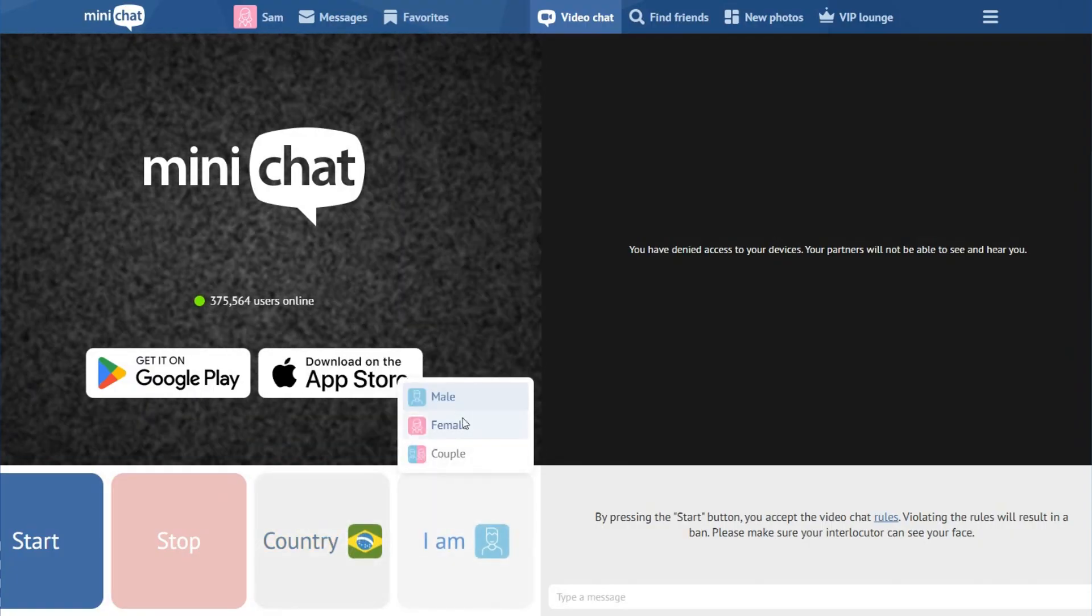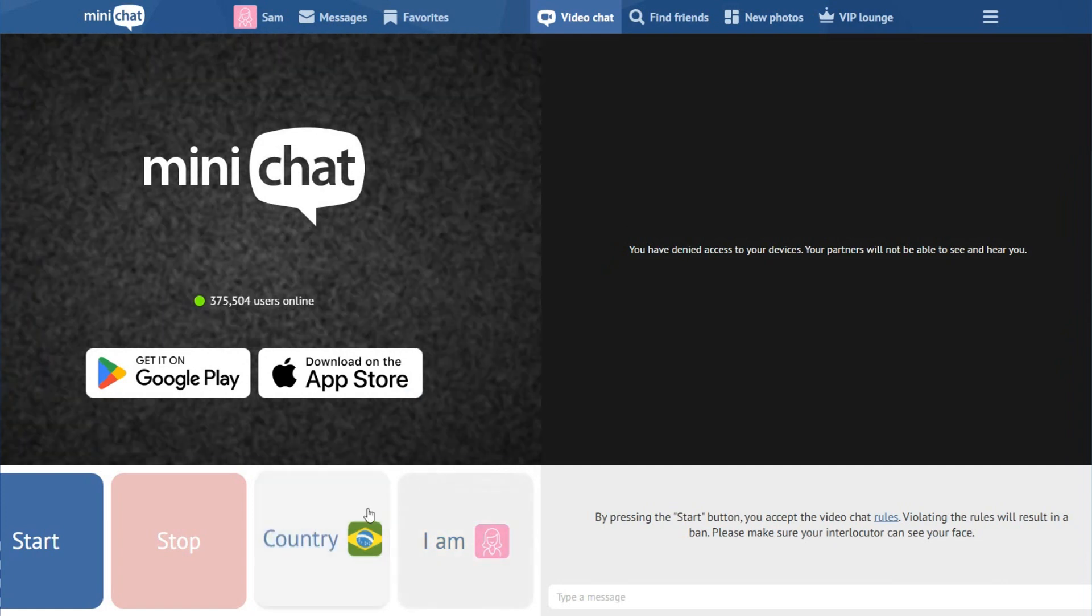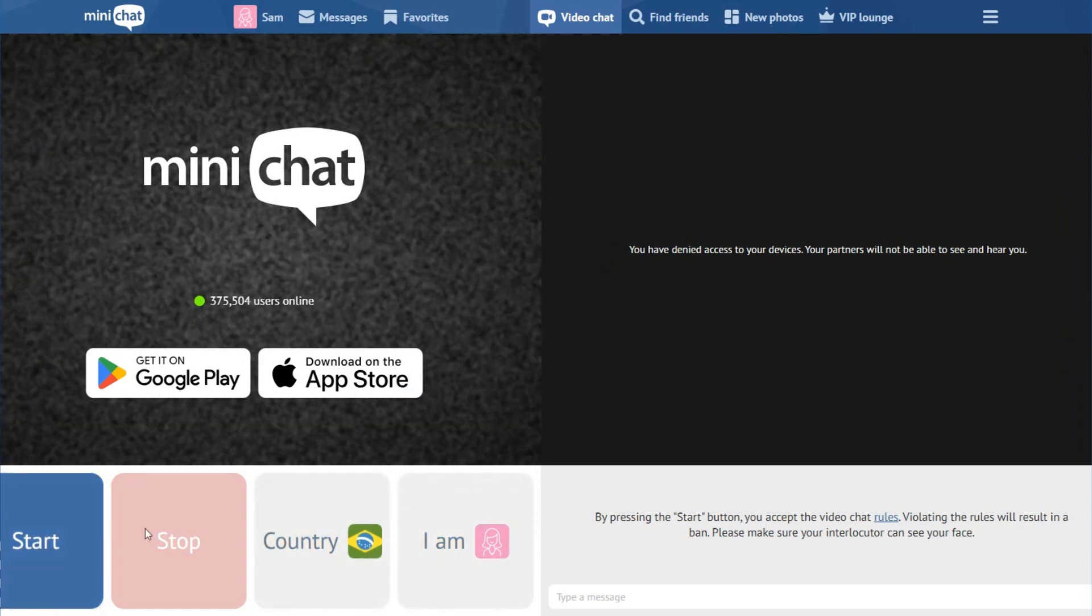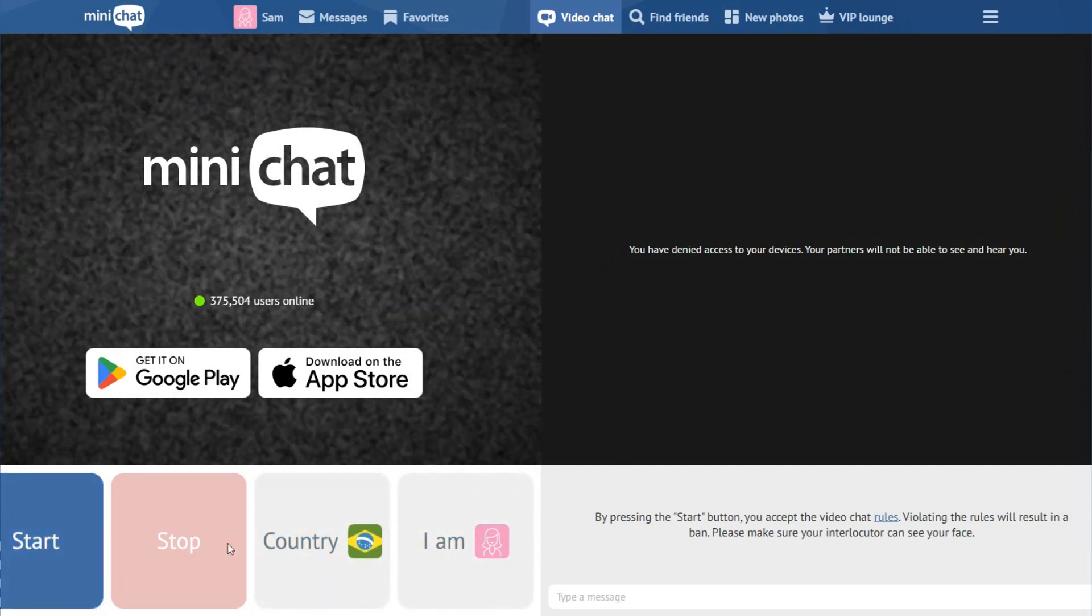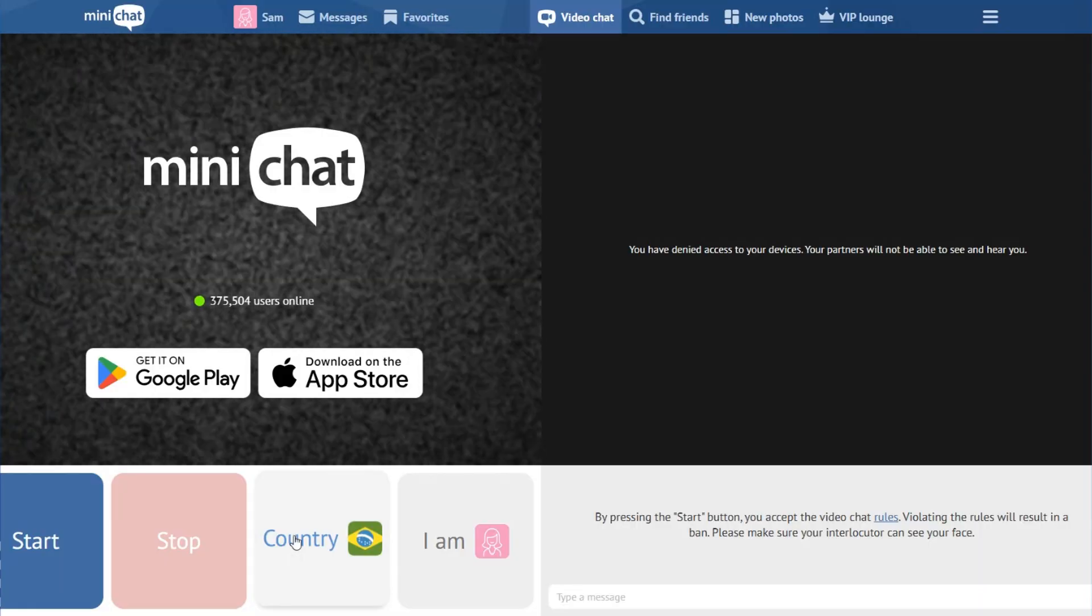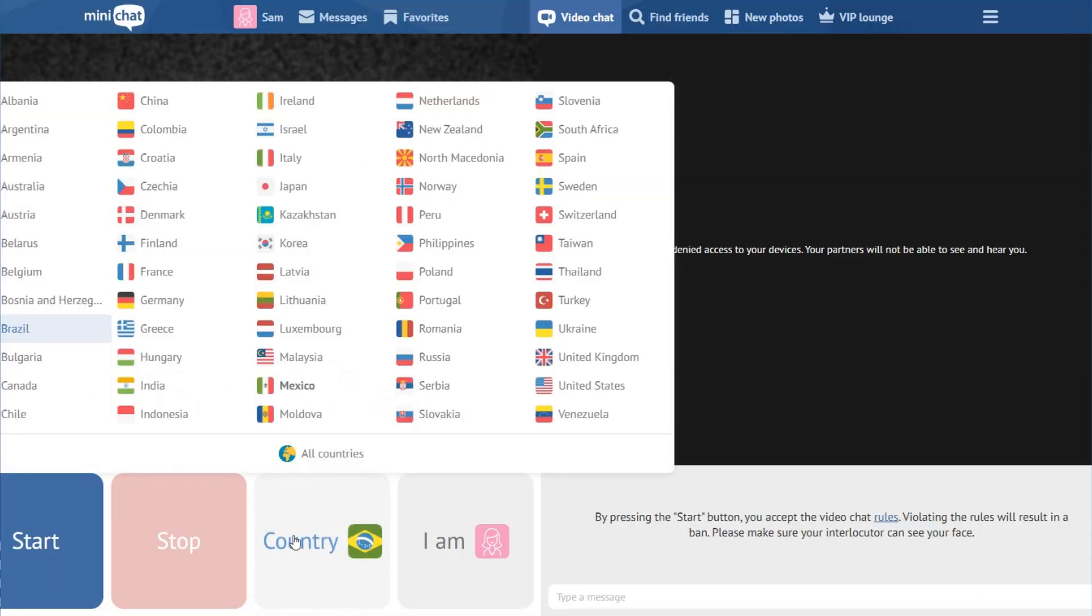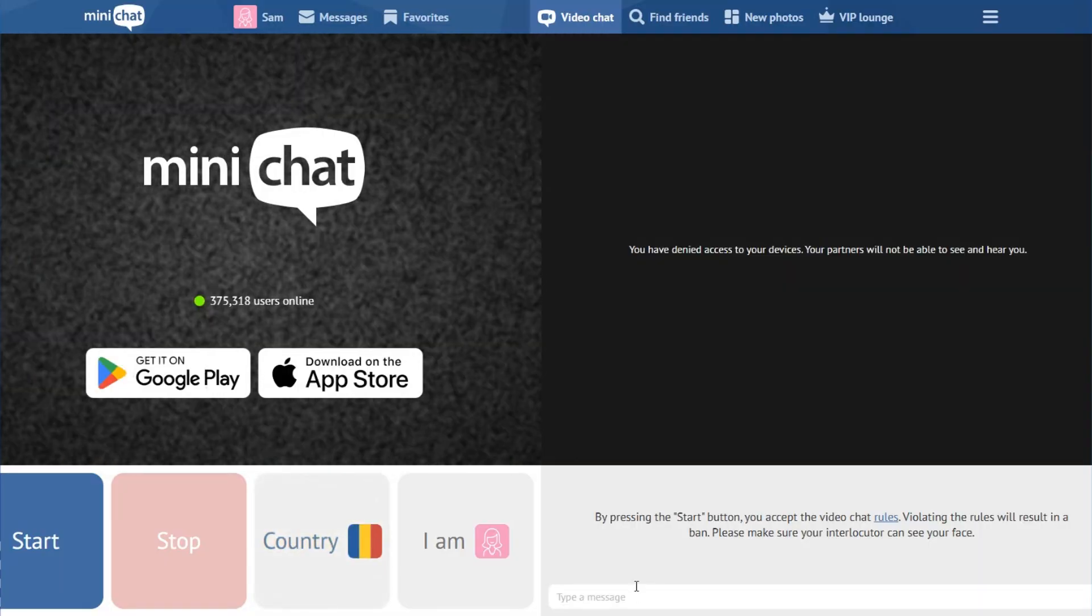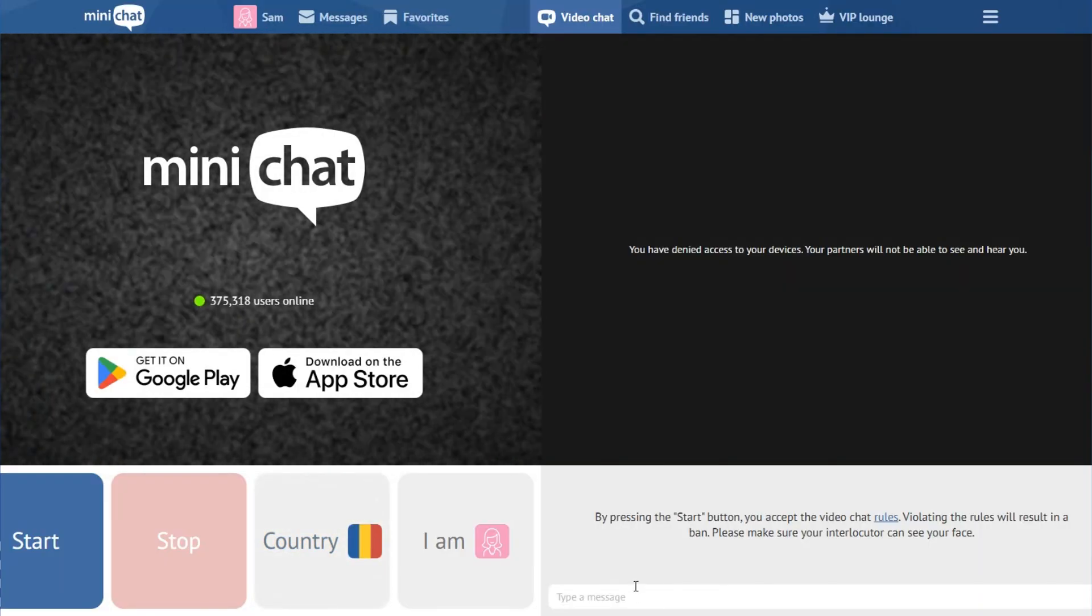If you prefer to change to female and then start it, so you can start chatting right now. If you want to try another country, you can select and select another country if you prefer.